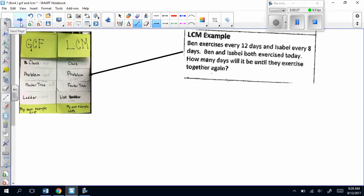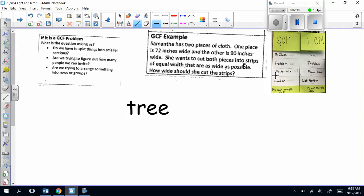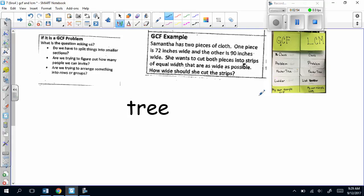The next thing you're going to do is work on the flap called factor tree. Pick up the GCF clues and problem flaps, lay them all open, and you're going to do all your work in the space underneath those where it says factor tree. So let's look at your notes. If it's a GCF problem, you can figure that out when the problem is asking you to split things into smaller parts, figure out how many people you can invite, or arrange something into rows or groups.